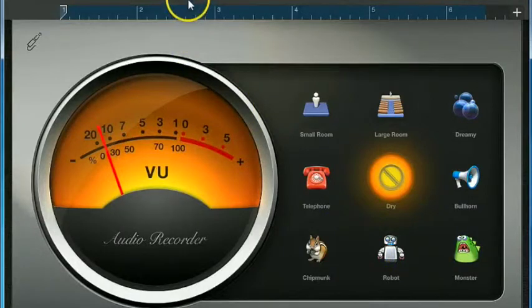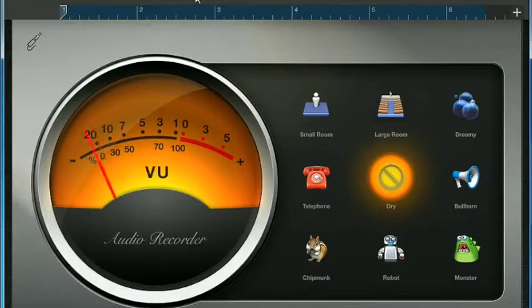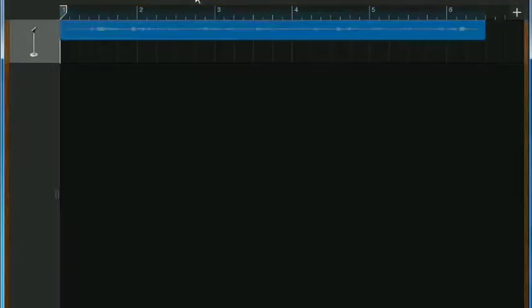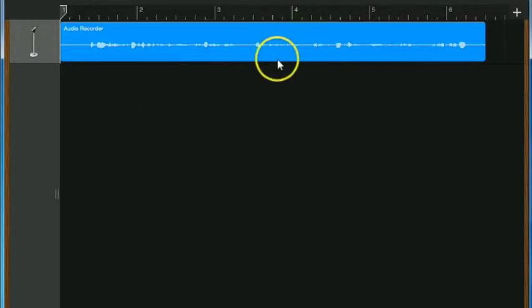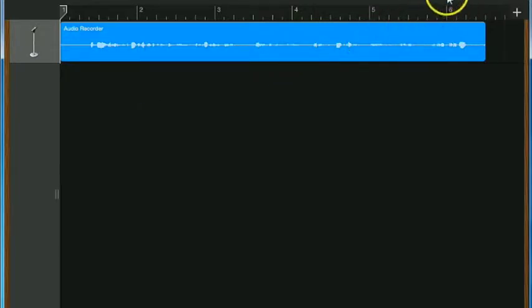And then if you choose the track button up here, this is where you can add in different sounds like if you wanted an introduction, introductory music or exit music.